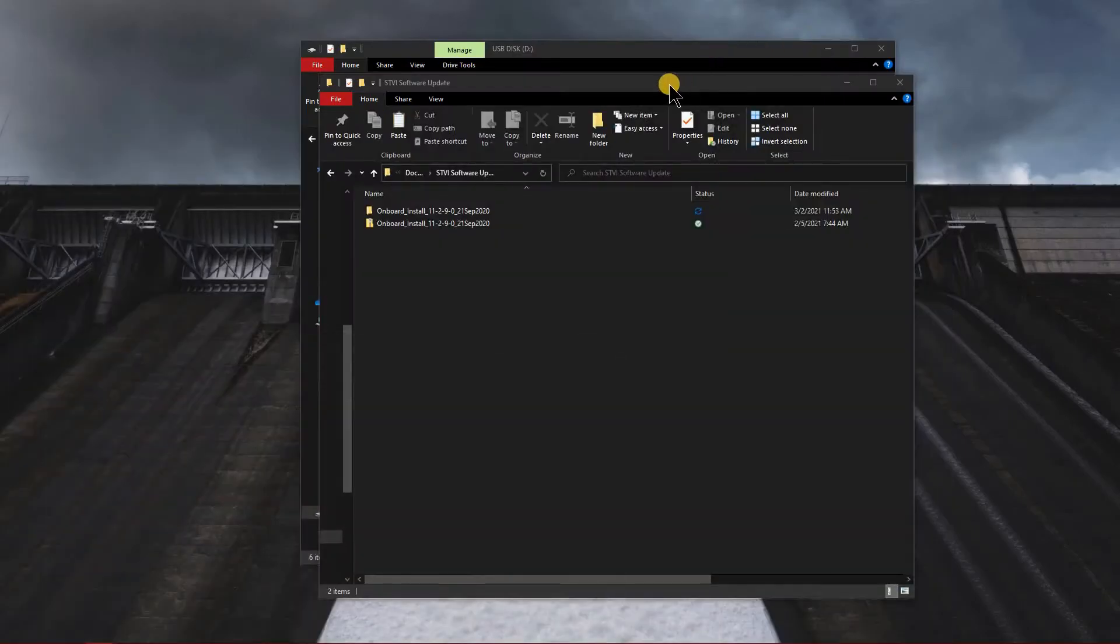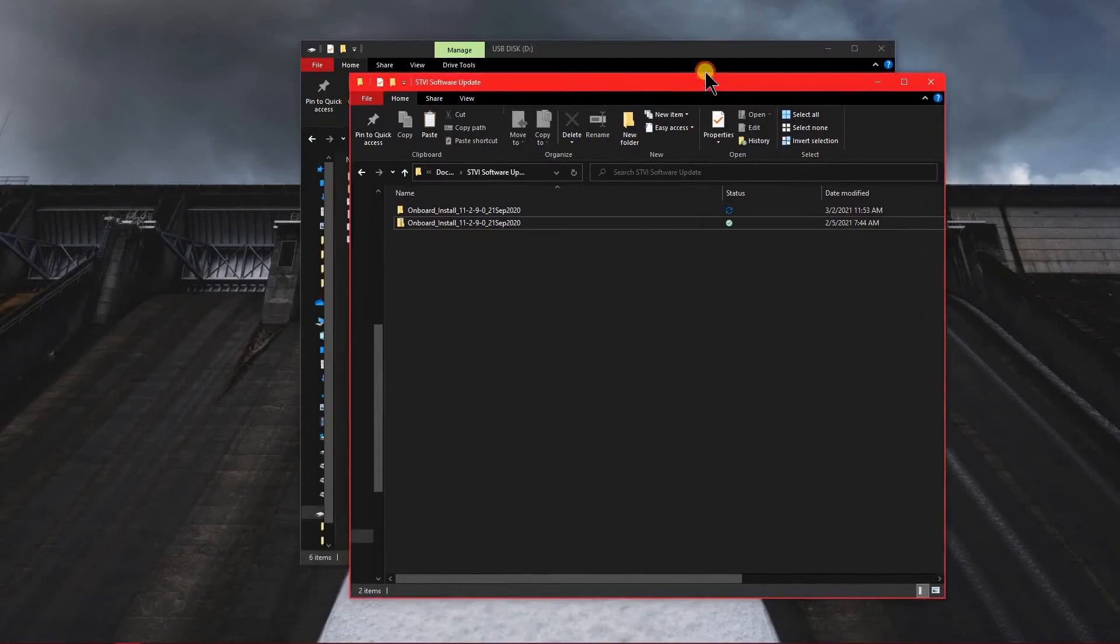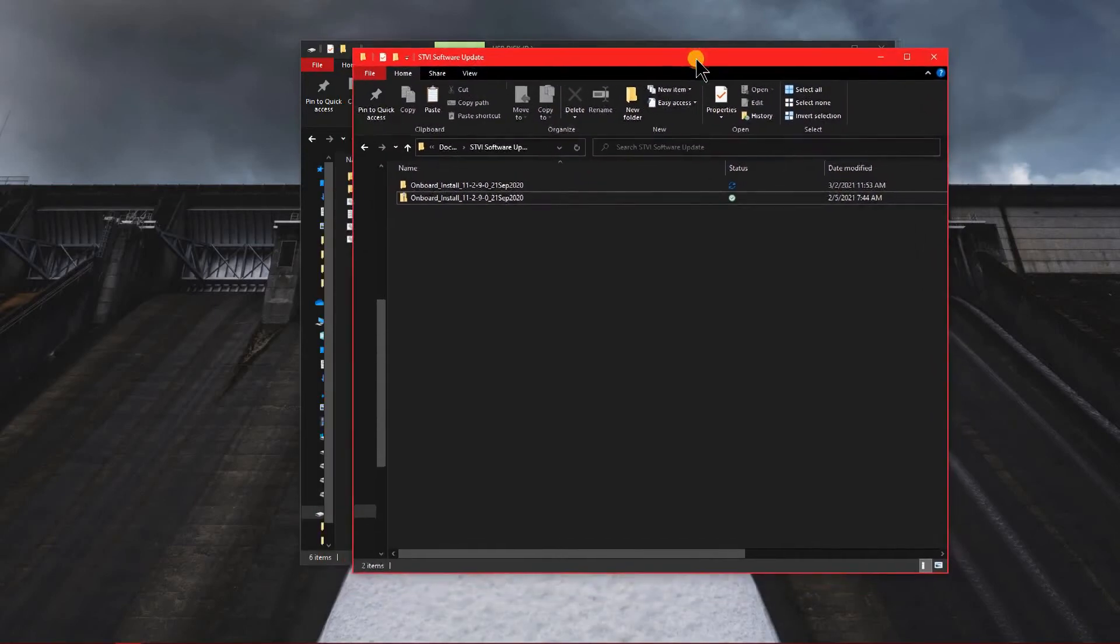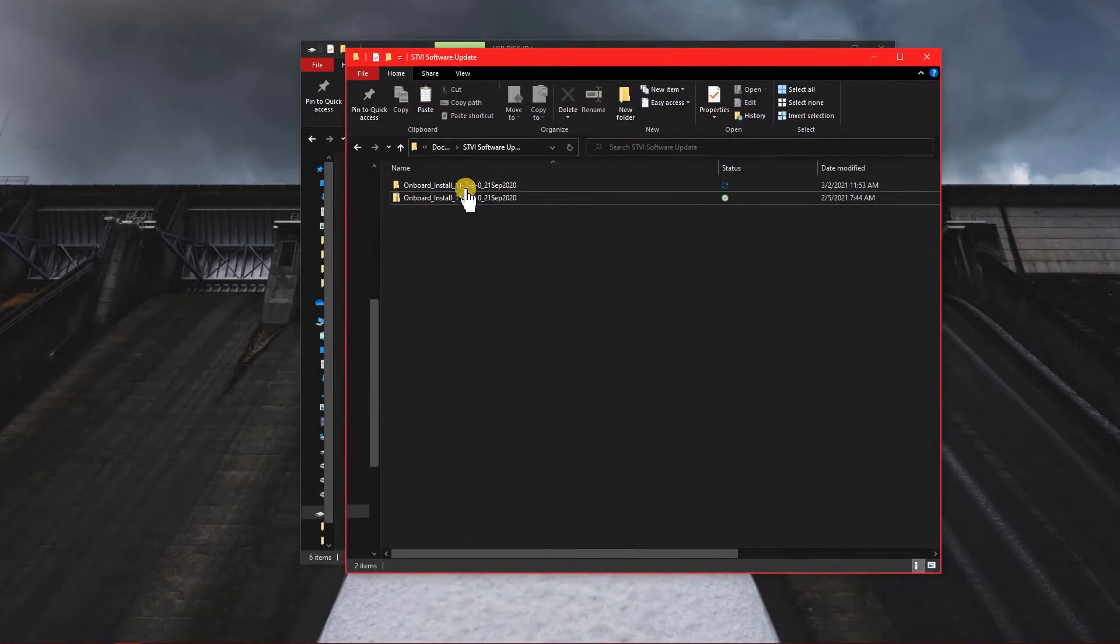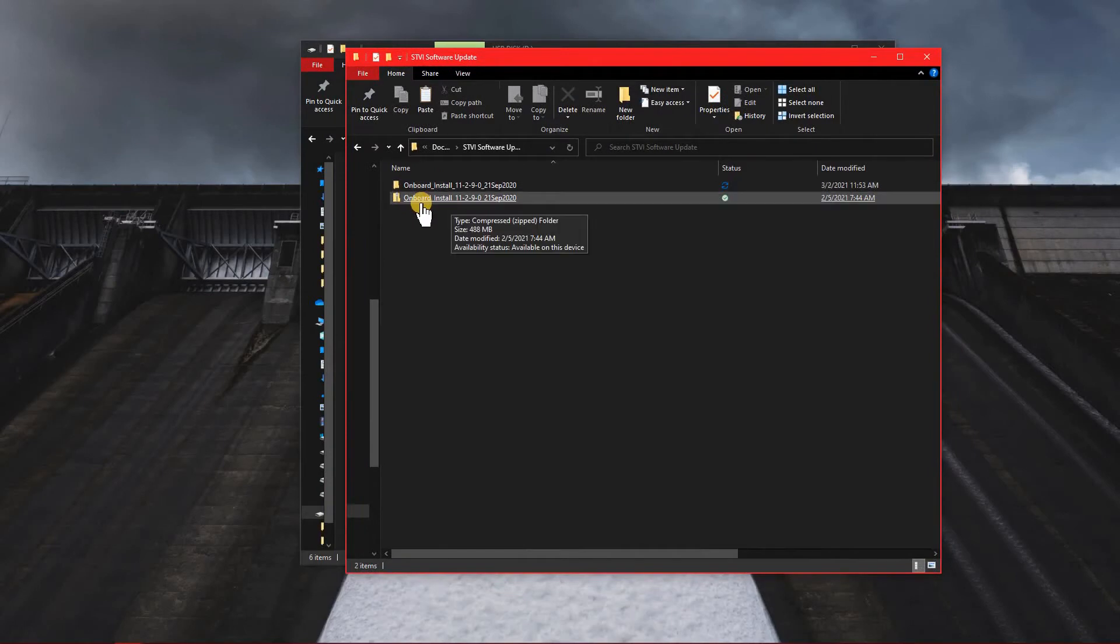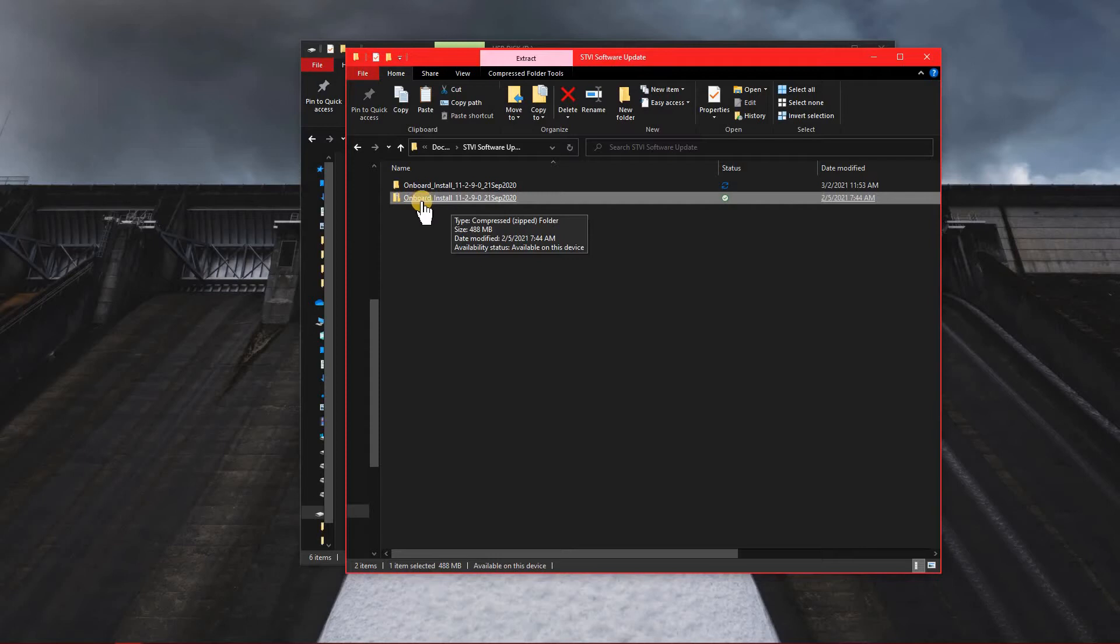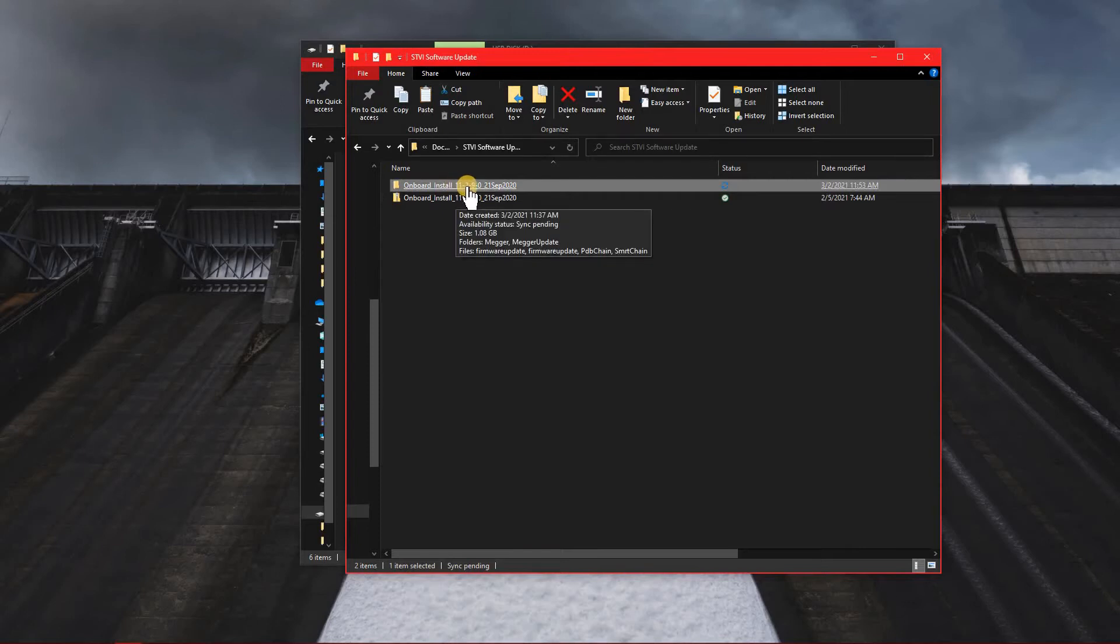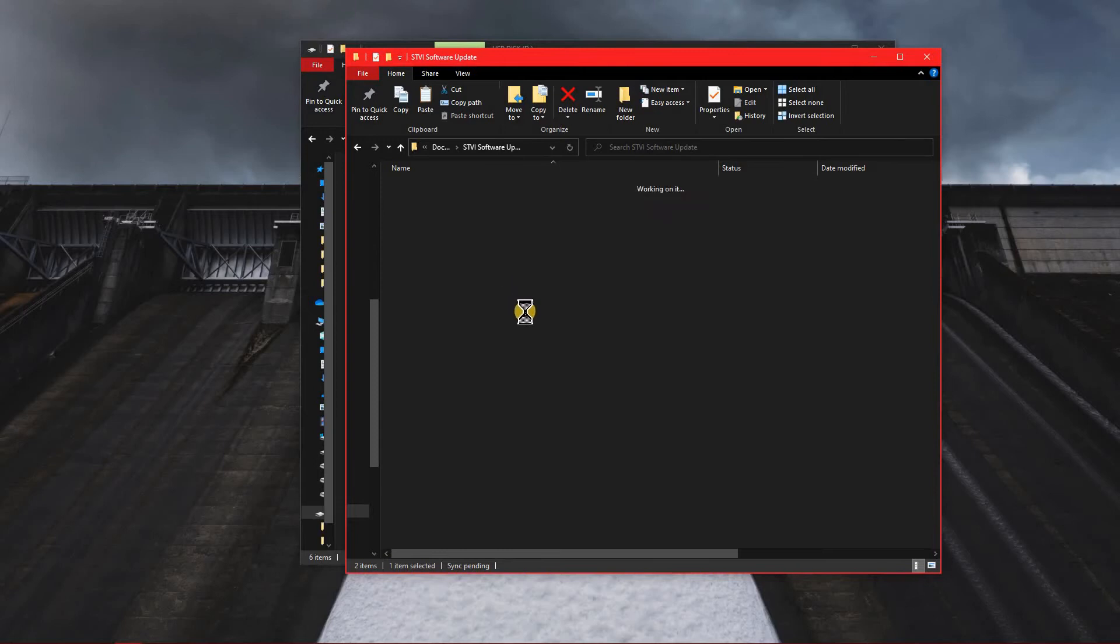Now what you're going to see is I have two screens. I have two windows here. One window has the onboard install, which I downloaded from the Megger site. And in this install, you will want to take it and extract it. So you can see that there's another folder ahead of this one that's actually fully extracted.